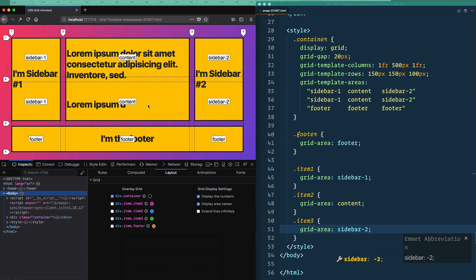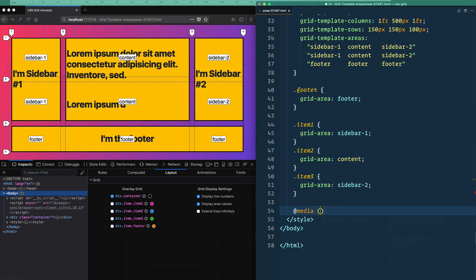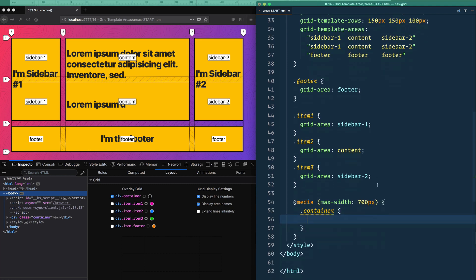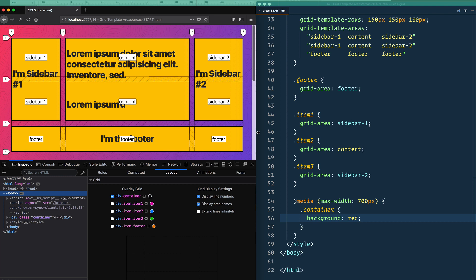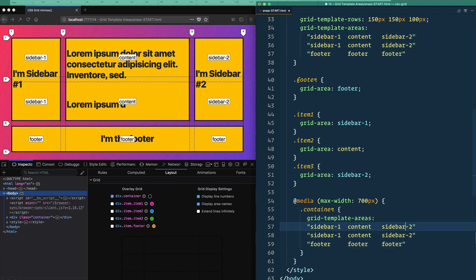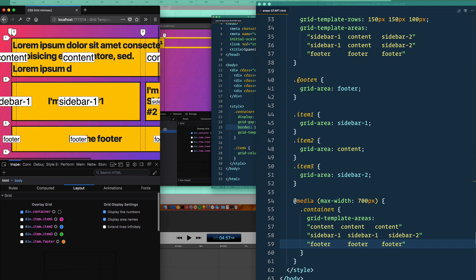Everything lines up perfectly where we want it. The cool thing is we can now use media queries to simply switch up the layout. So I'll make a media query, reselect the container at 700 pixels, and add background: red to confirm it's working — and it kicks in at 700px. Then I can just redefine the grid-template-areas: content content content, sidebar-one sidebar-one sidebar-two, footer footer footer.